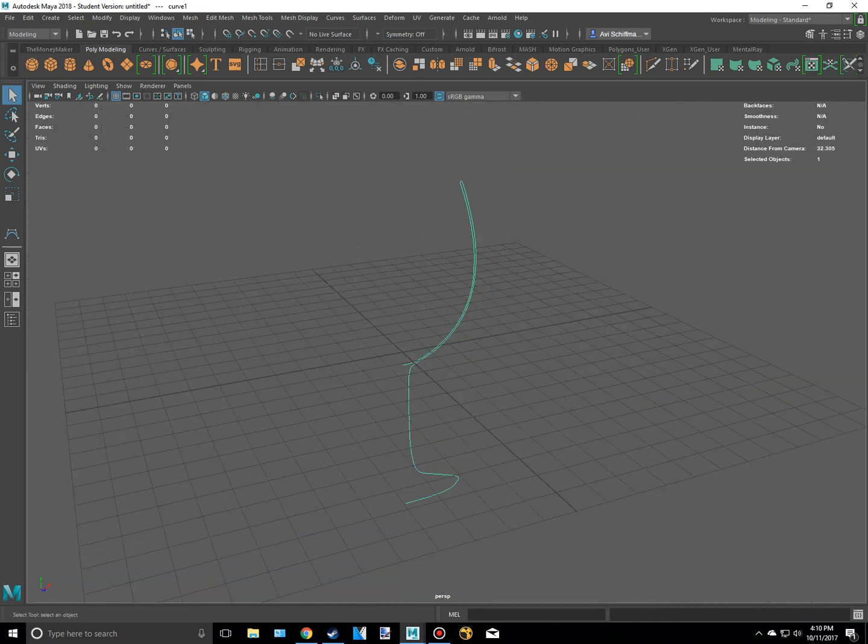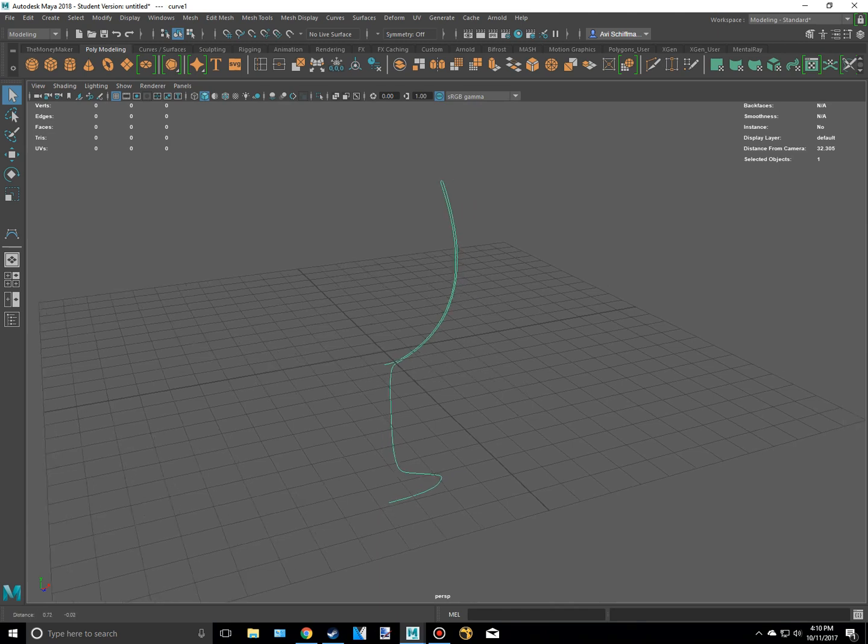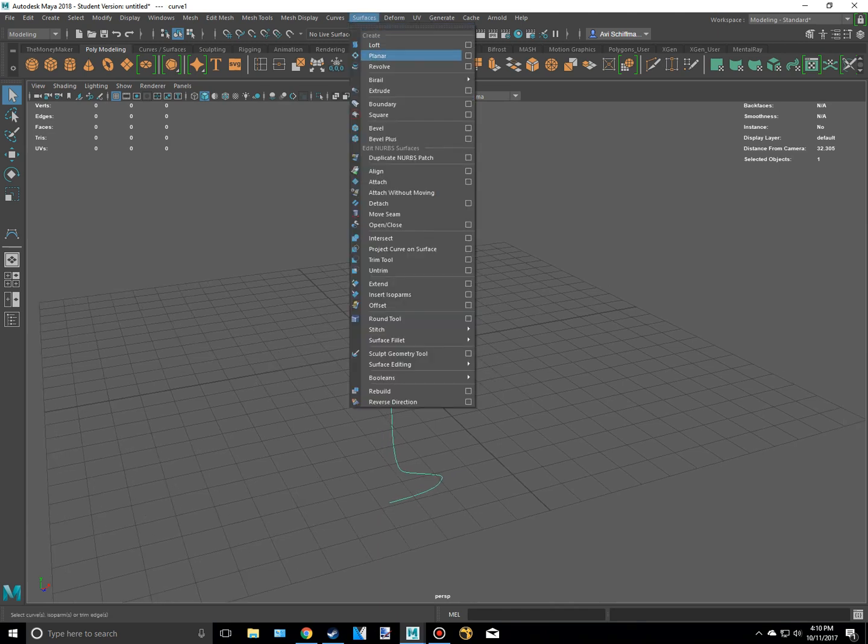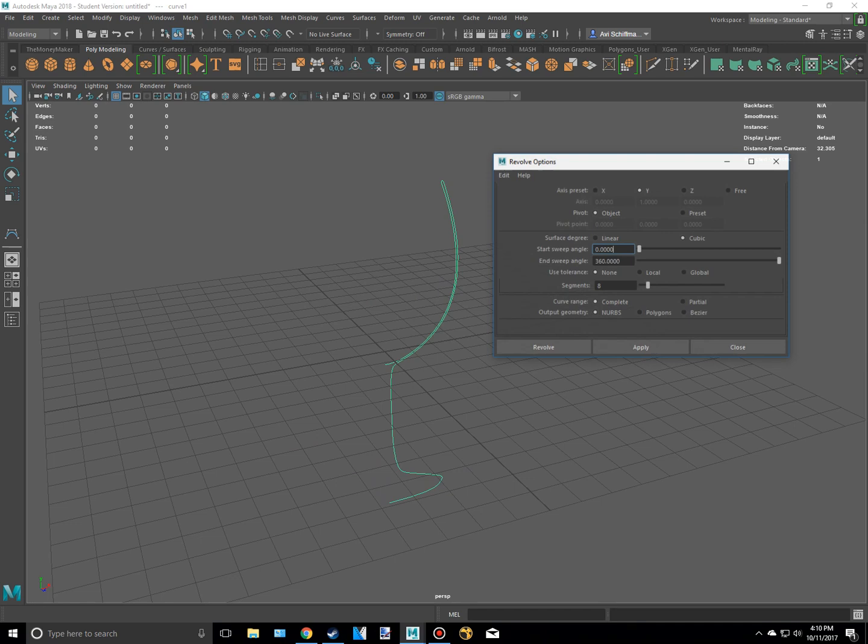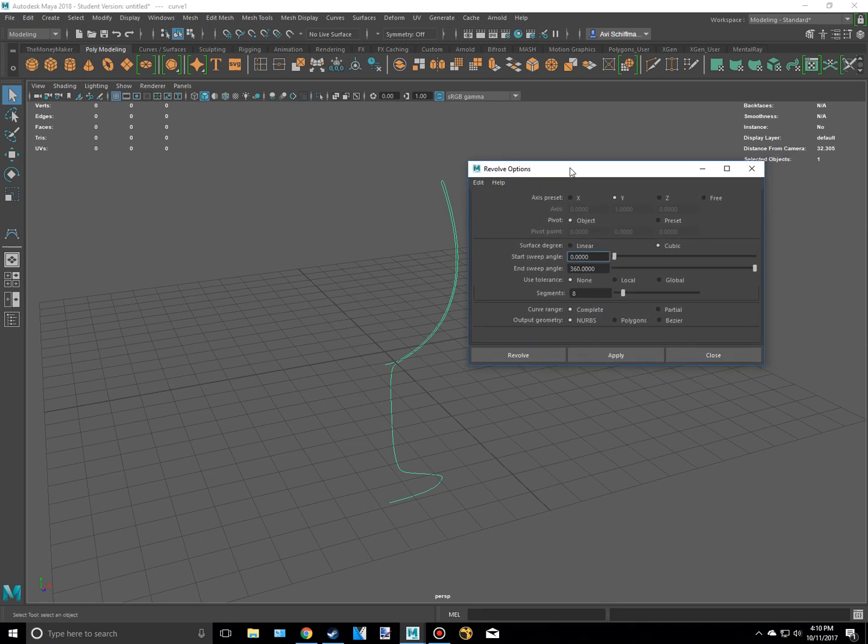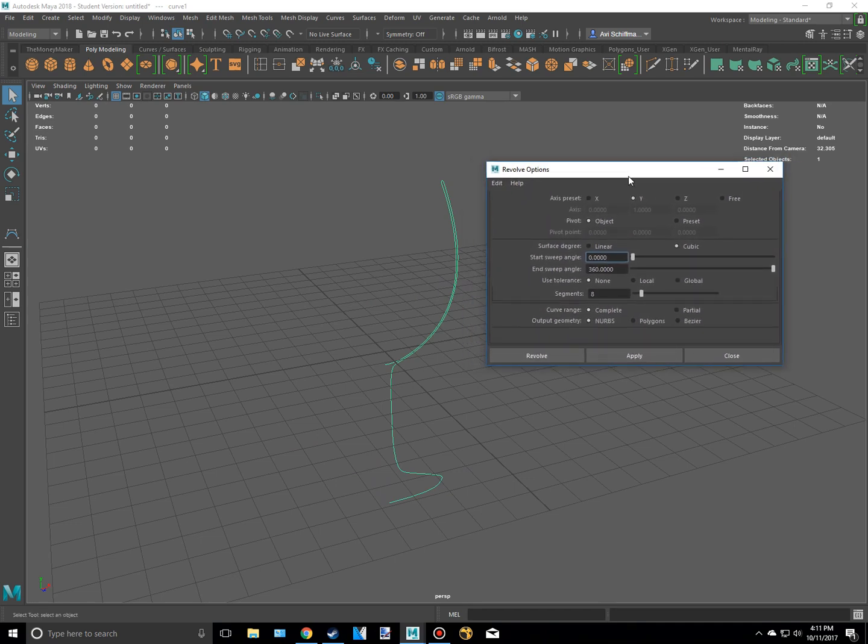And if I hide this then you can see we kind of have our shape. And now what we need to do is we just need to select that thing. And then go to surfaces and then revolve and click this little box right here. I'm just going to reset mine so it looks the same as yours. And we're going to want to revolve around the Y axis. So that's good.